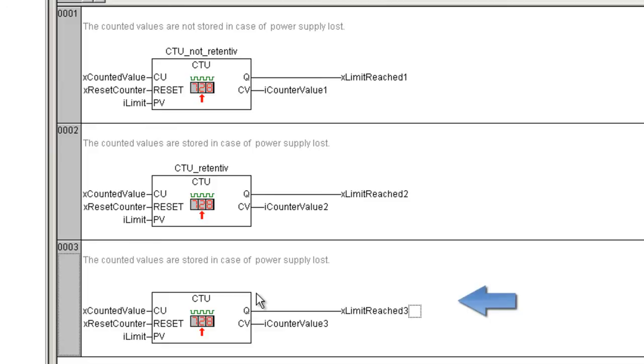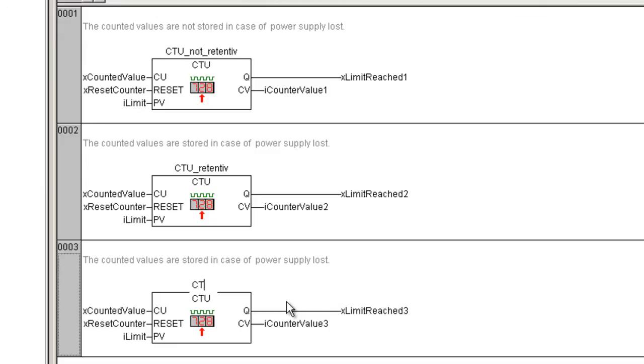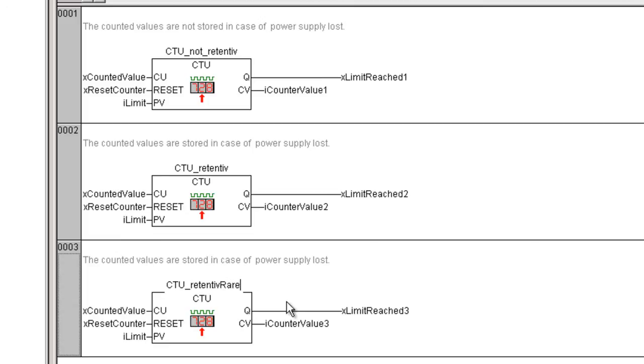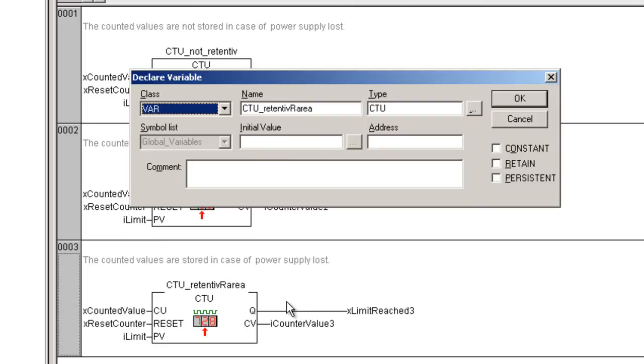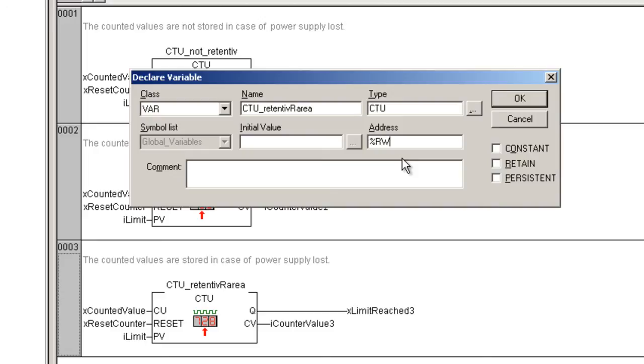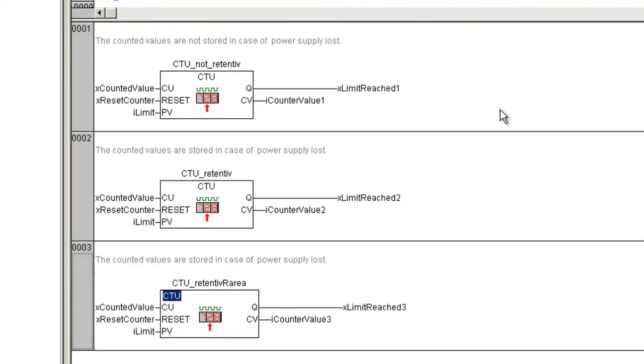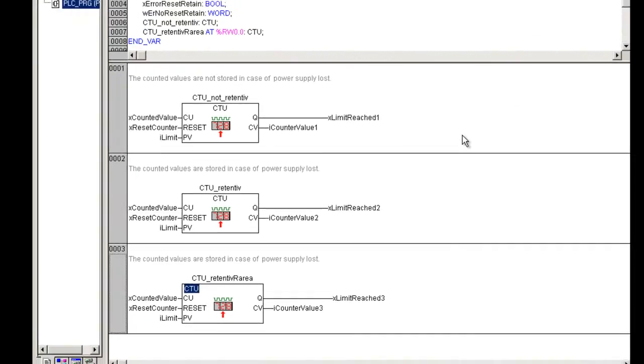In the third counter the status should also be buffered. We will create the buffered persistent variable from the address percent or area. Let us name it CTU retentive or area and be a local variable from type CTU. Now we activate the options retain and persistent by declaration of the address from buffered percent or area. Let us take the first address, percent rw 0.0, and confirm the declaration with OK.